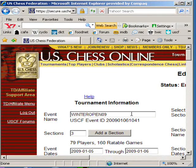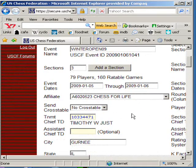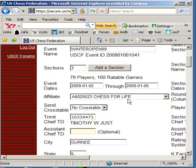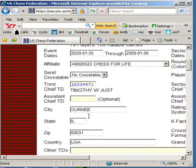While you're at it, don't forget to check over the information filled in in these boxes and make sure it's accurate — the name, the dates, the affiliate. Don't forget, the affiliate has to have you listed as an approved TD in order for you to submit this tournament. The chief TD and often the assistant TD information you placed in your files that got uploaded doesn't seem to get loaded in this box, so it's a good chance for you to fill this in now.